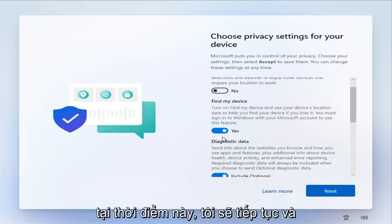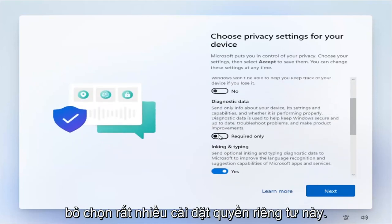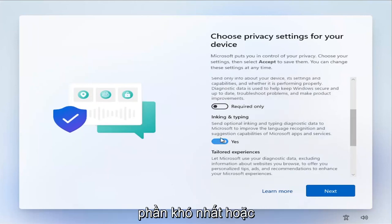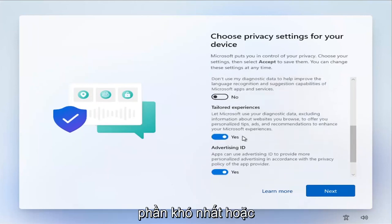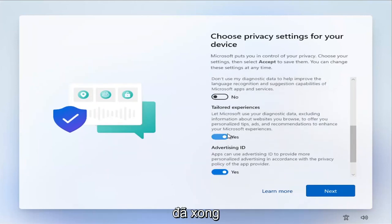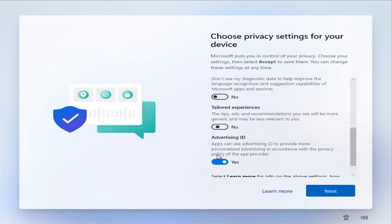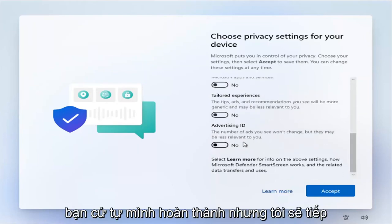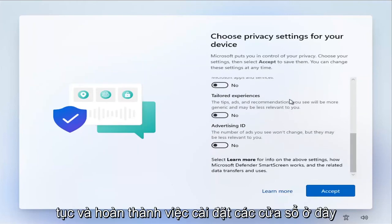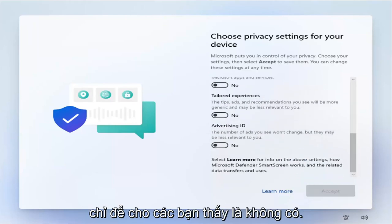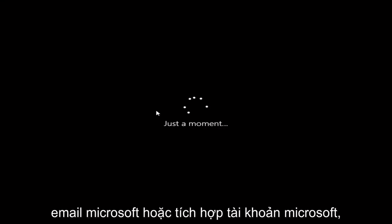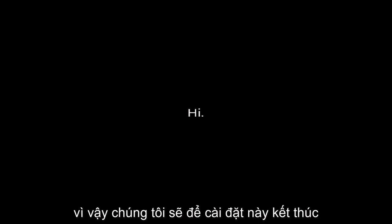At this point, I'm going to go ahead and uncheck all these privacy settings. Pretty much the hardest part or the reason you're on this tutorial is already done. So you can probably just finish up on your own, but I'm just going to go ahead and finish installing Windows here just to show you guys there is no Microsoft email or Microsoft account integration. So we're just going to let this finish installing here.